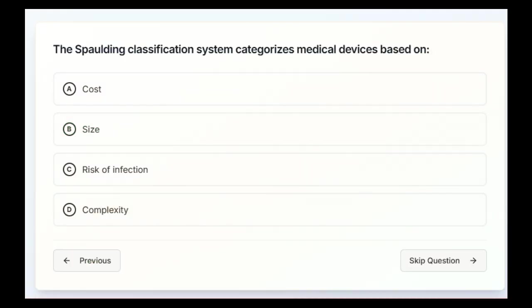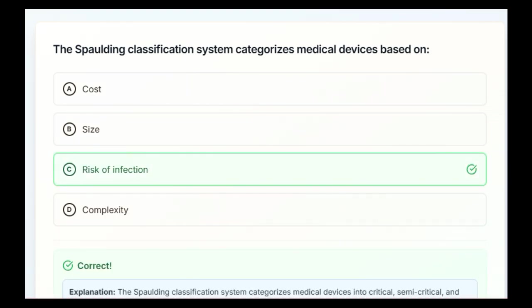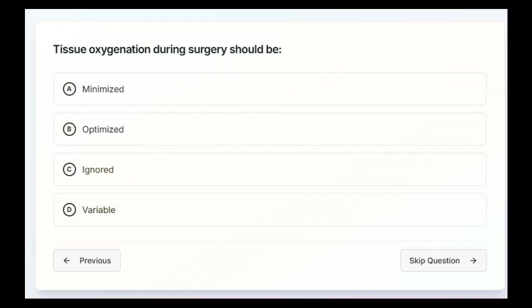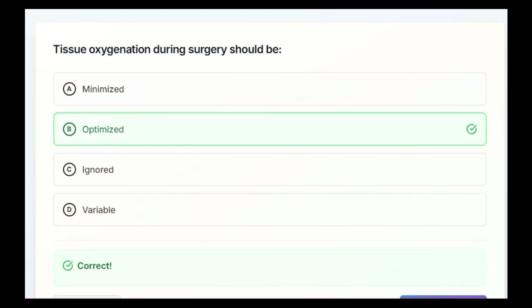The Spalding classification system categorizes medical devices based on cost, size, risk of infection, or complexity. Correct answer is C, risk of infection. Tissue oxygenation during surgery should be minimized, optimized, ignored, or variable. I'll give you guys a second on this one. Answer on this one is going to be B, optimized.